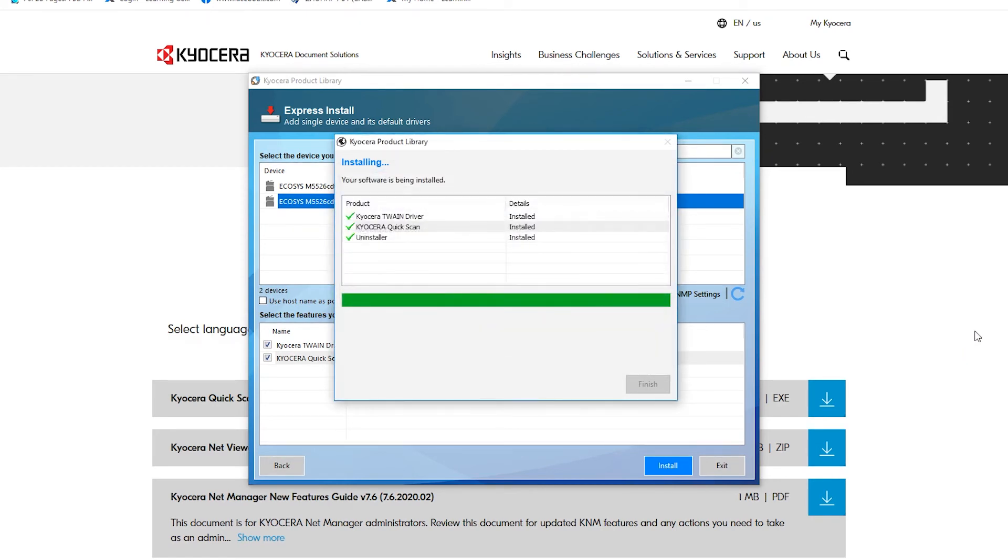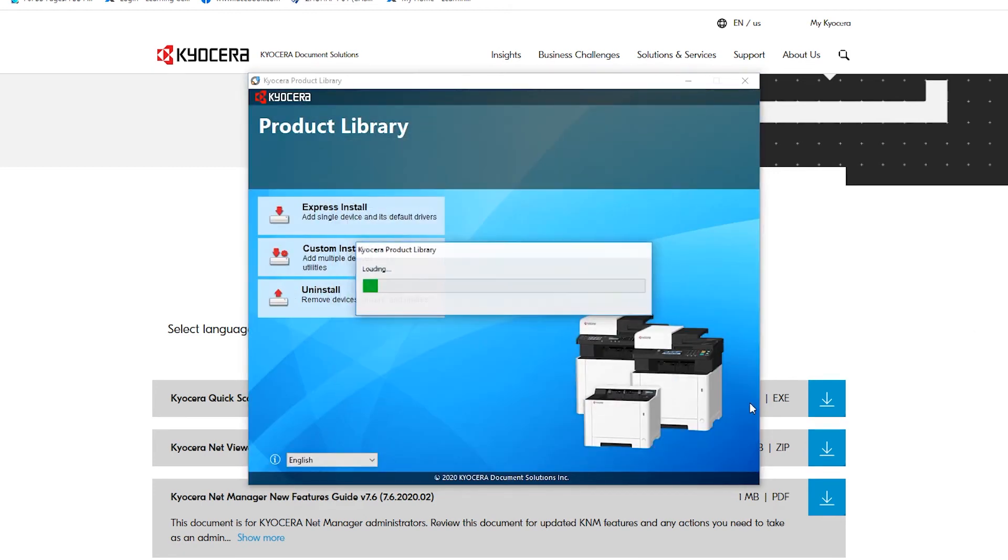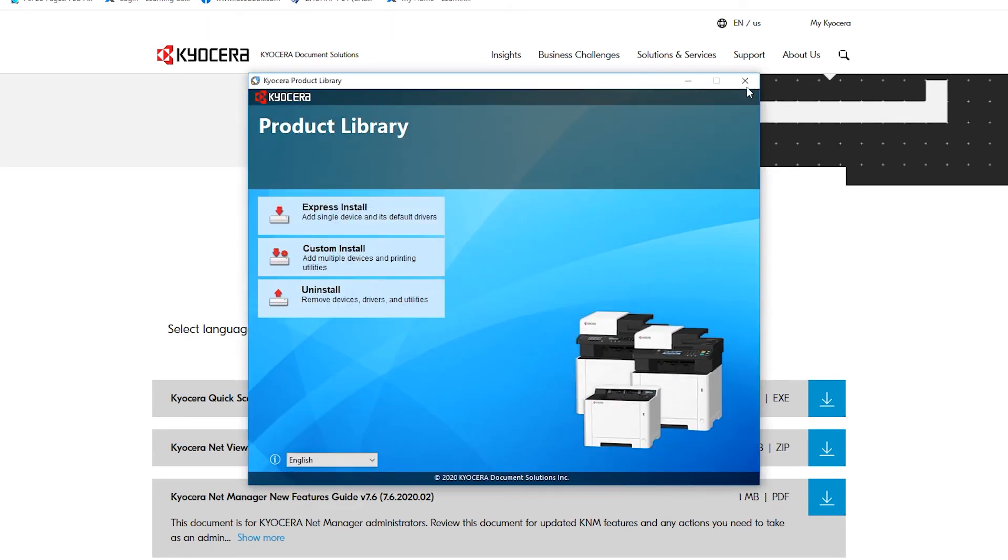When the installation is complete, click on Finish. Then click on Exit to close the installer.